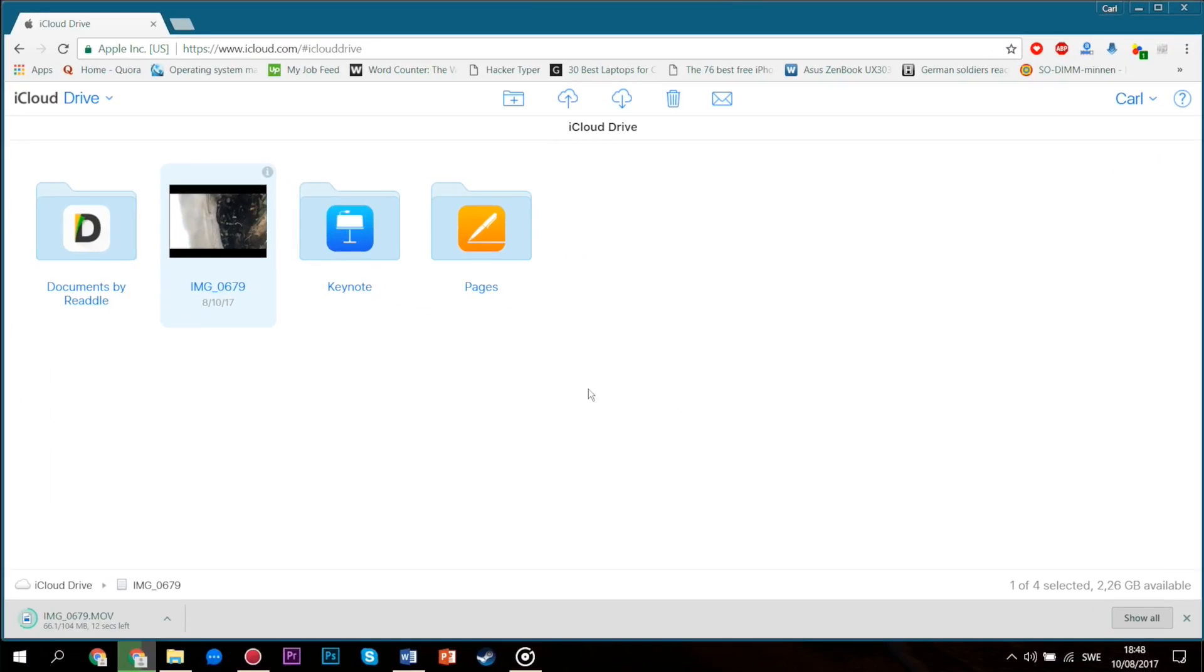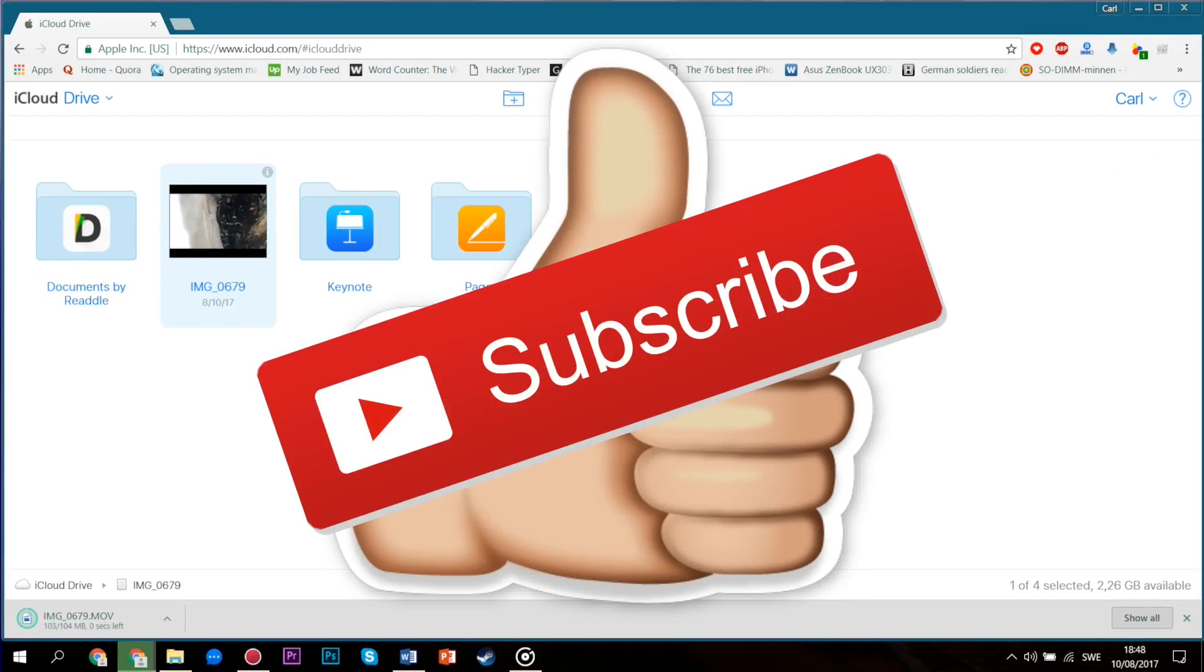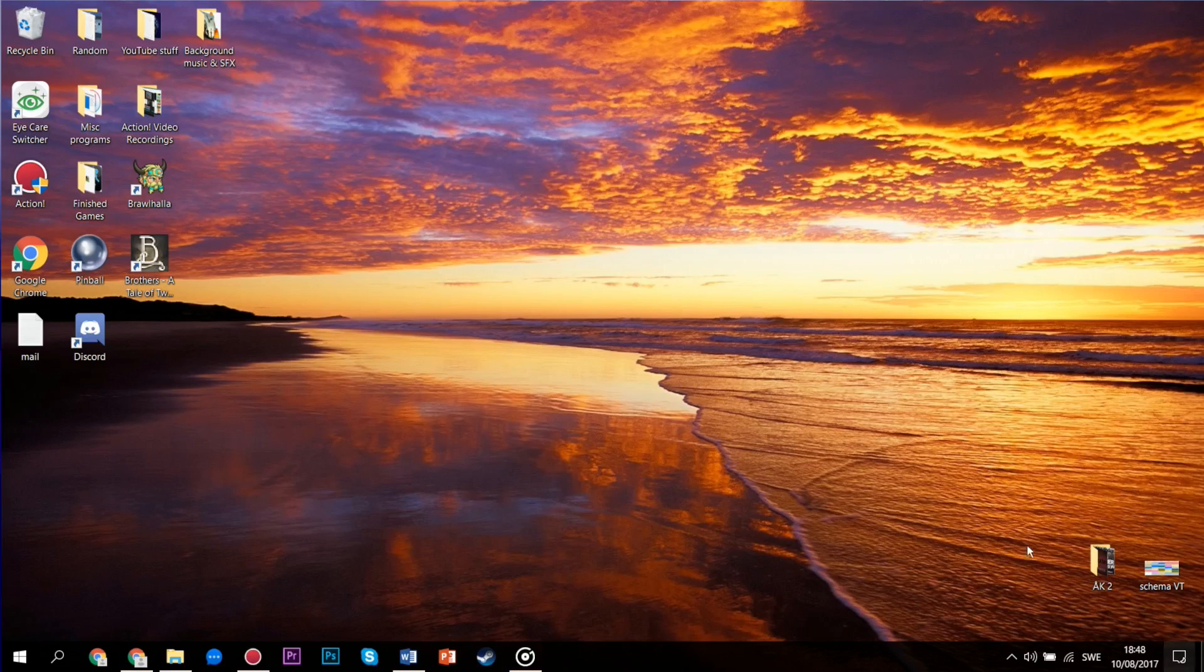So if you liked this video, then make sure to leave a like and subscribe so that you're not missing out on my upcoming videos in the future. I hope you enjoyed this video.